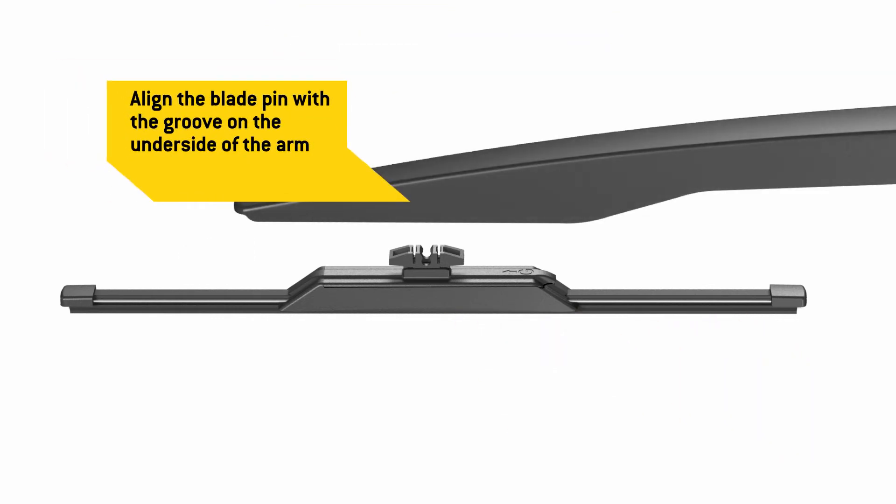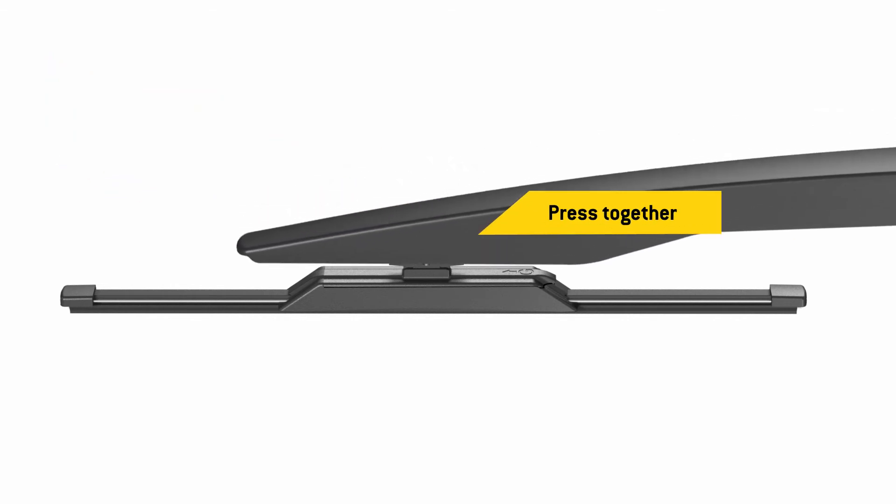Align the pin in the center of the blade with the groove that is on the underside of the wiper arm and press them together.